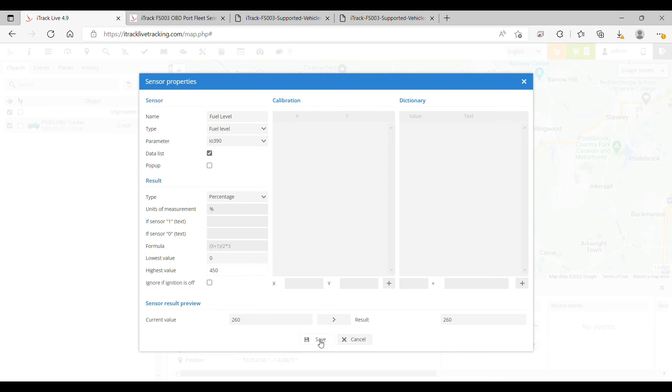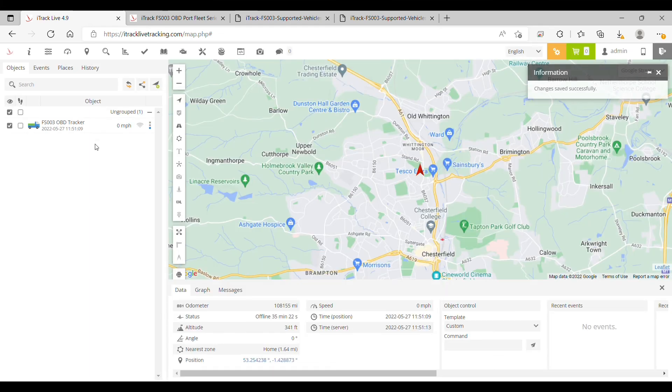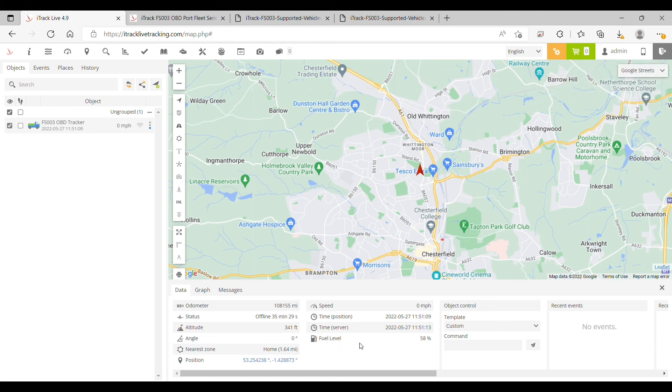Once we've done that we can click save, and then if we close the box and click on the object we can now see the fuel level down here in the data panel. In this example we're showing 58% fuel.